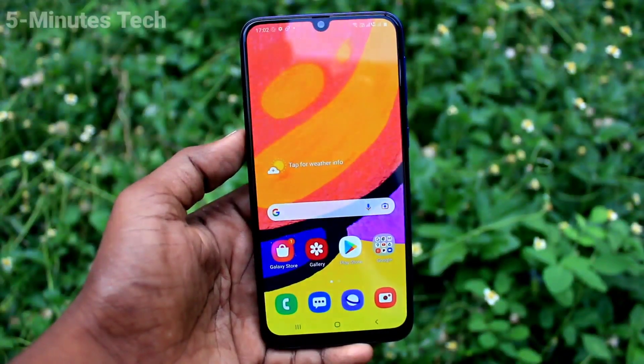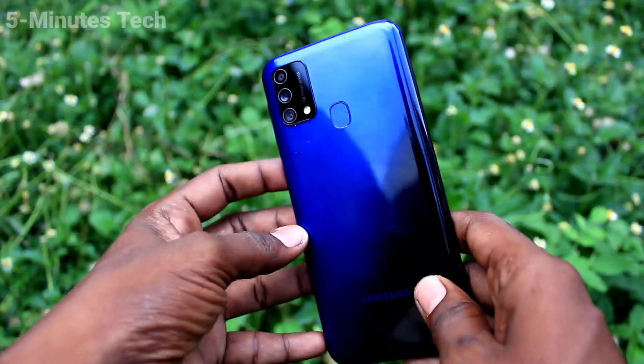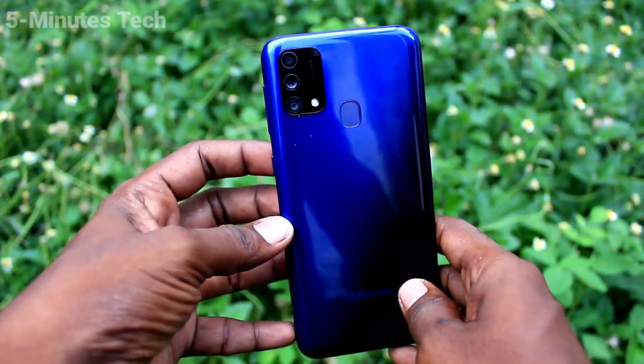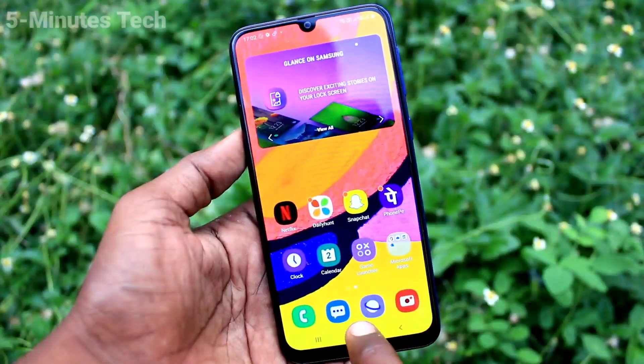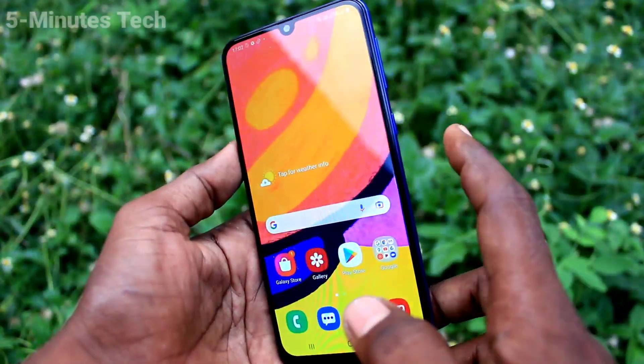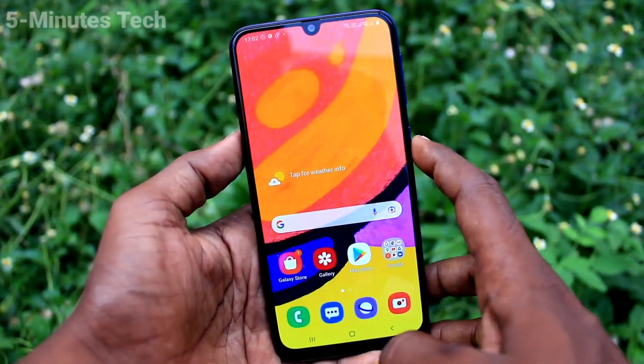Hi friends, this is Five Instructor YouTube channel. Here is the Samsung Galaxy F41 smartphone. In this video, we will learn how you can customize the side key in your Samsung Galaxy F41.